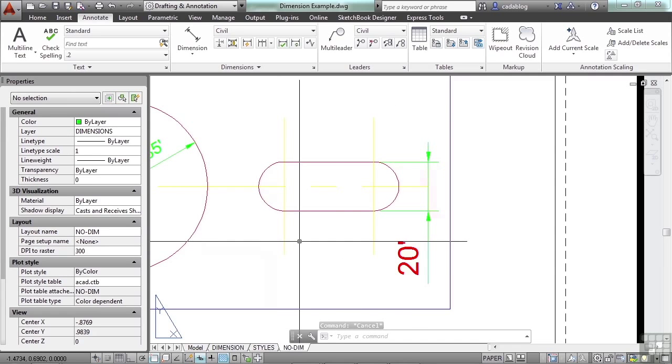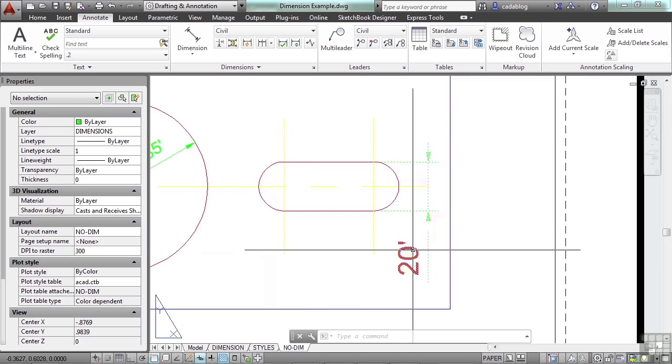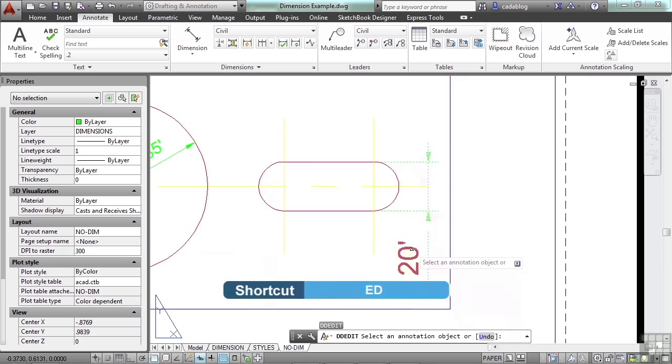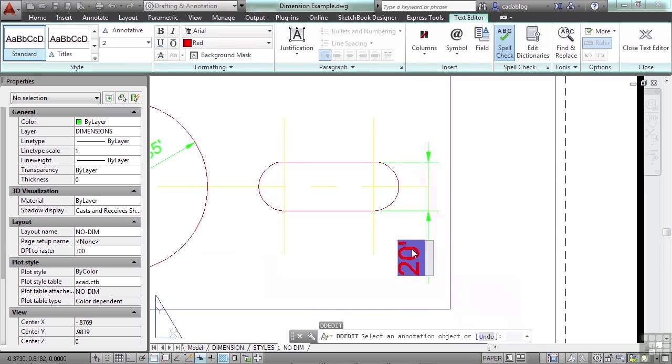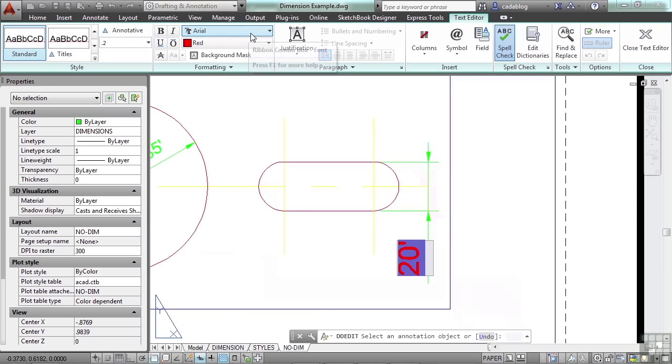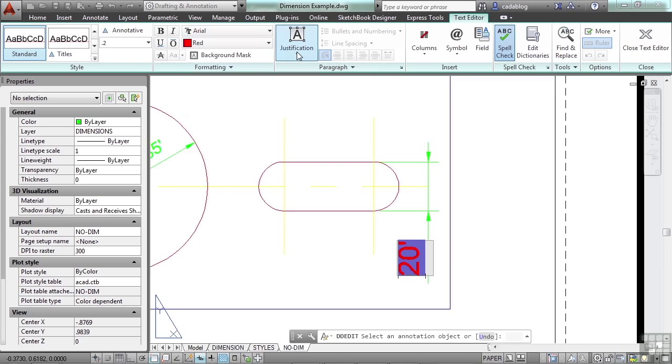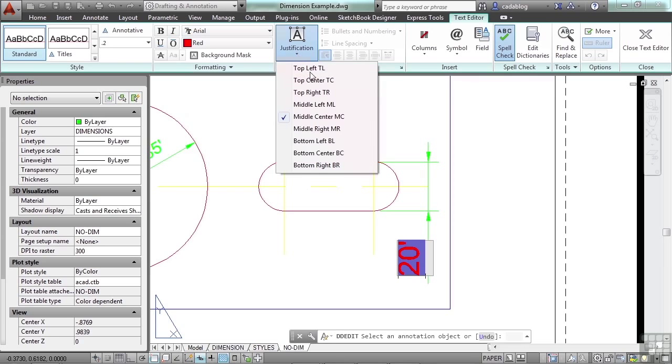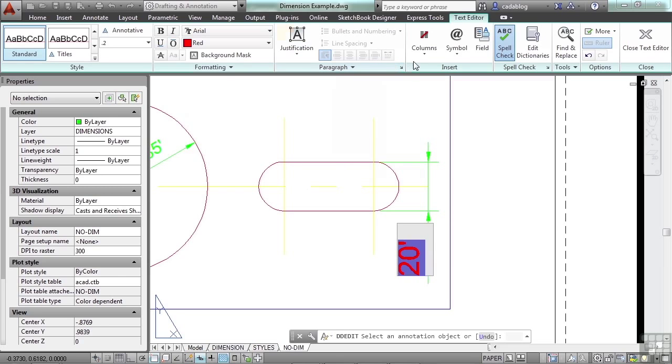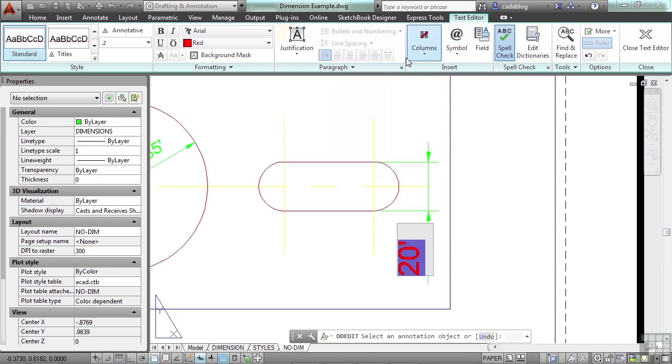You can also edit your dimensions with a text editor. You can type in ED or double click on the text itself. You have your text editor up here. You can change your style. You can make something bold. You can change the font right here. You can change the justification from a middle center to like a top left. You can put in columns, symbols, etc. You have all the same formatting tools in the dimension text as you do with regular text.